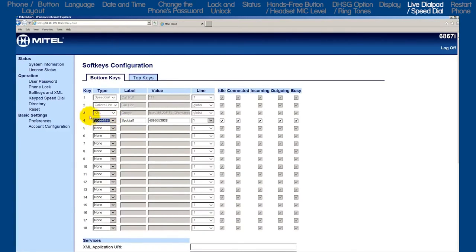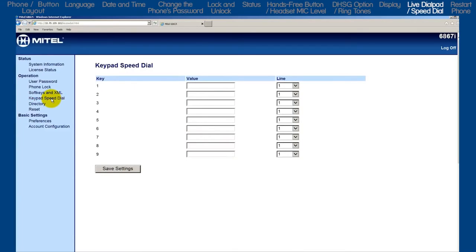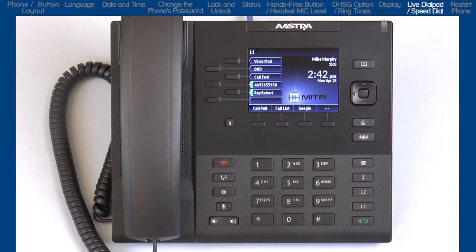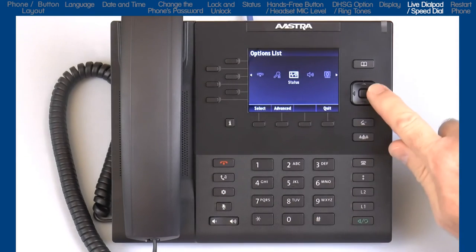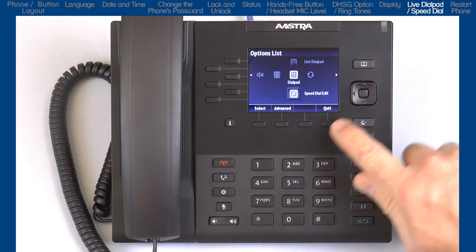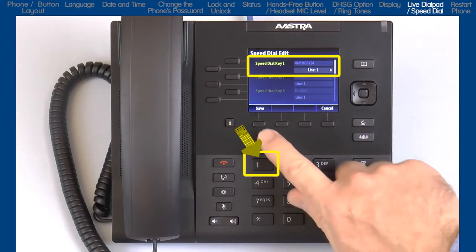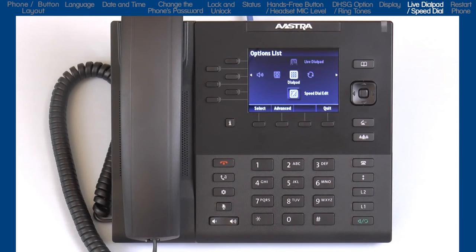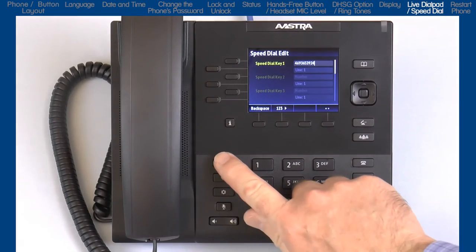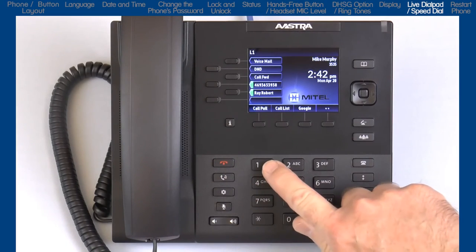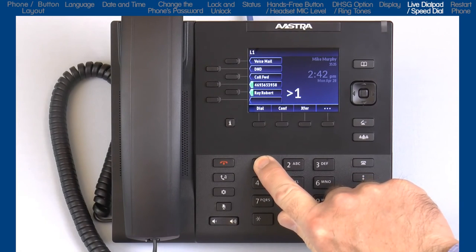On the left, right below soft keys, is the keypad speed dial. Here you can add, edit, or delete keypad or dial pad speed dial numbers. For this tutorial, I will demonstrate how to create keypad or dial pad speed dial numbers using the phone. So let's go back to the options list, arrow over to speed dial, and down to the speed dial edit sub option. Each speed dial key number is associated with the corresponding keypad or dial pad number, so the information entered into speed dial keypad 1 is activated and will dial the speed dial number by pressing and holding the 1 key on the dial pad for 3 seconds.